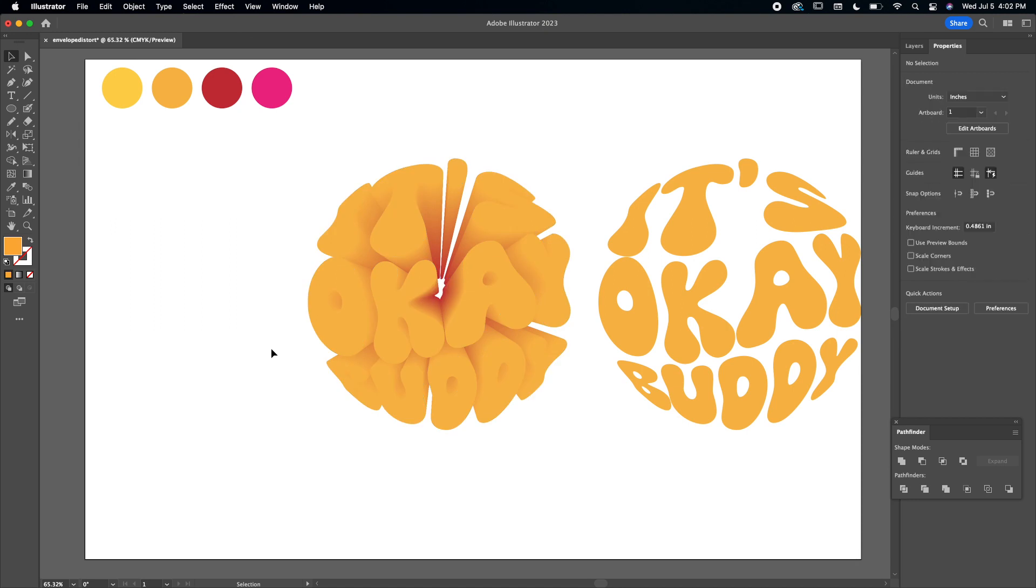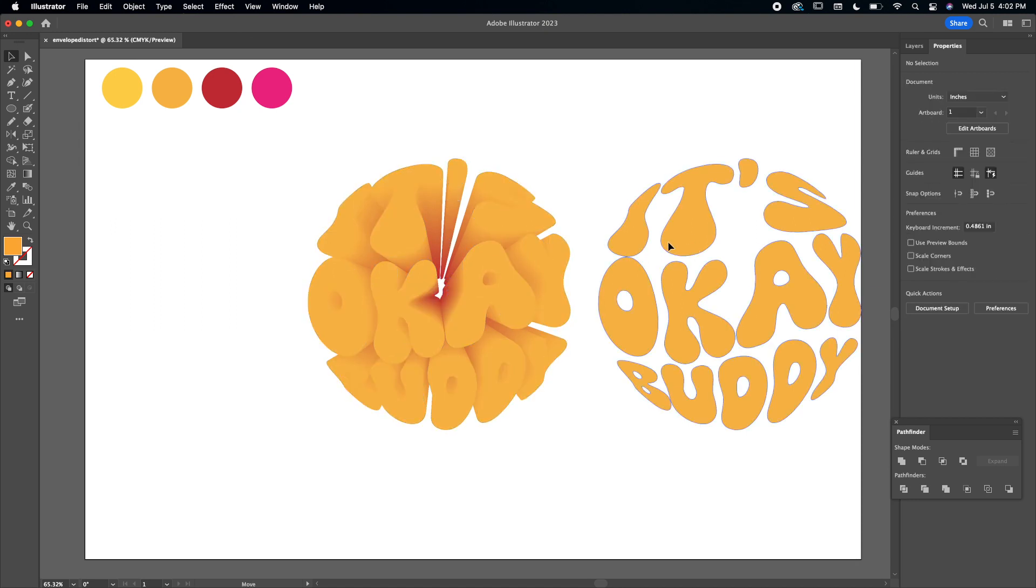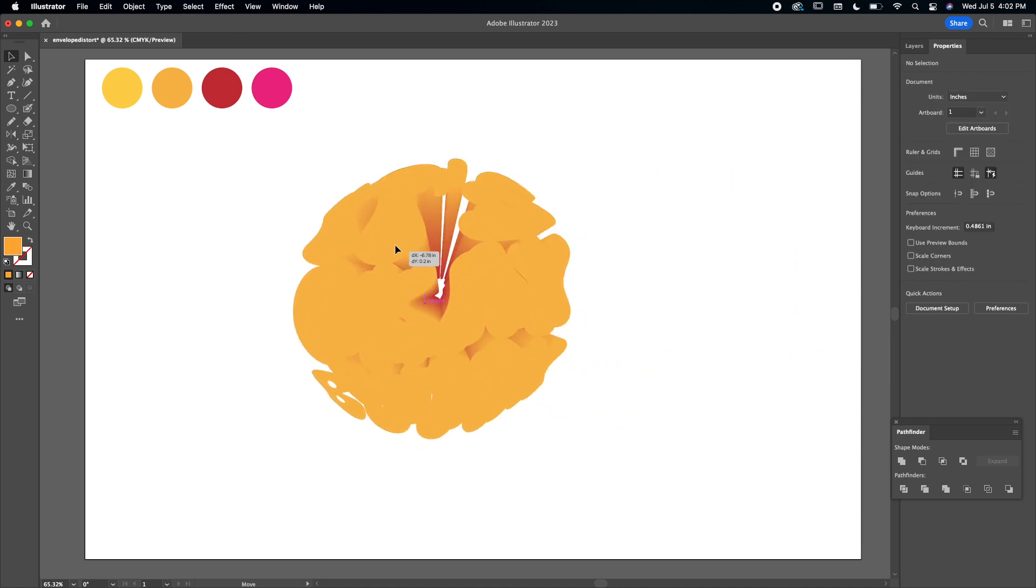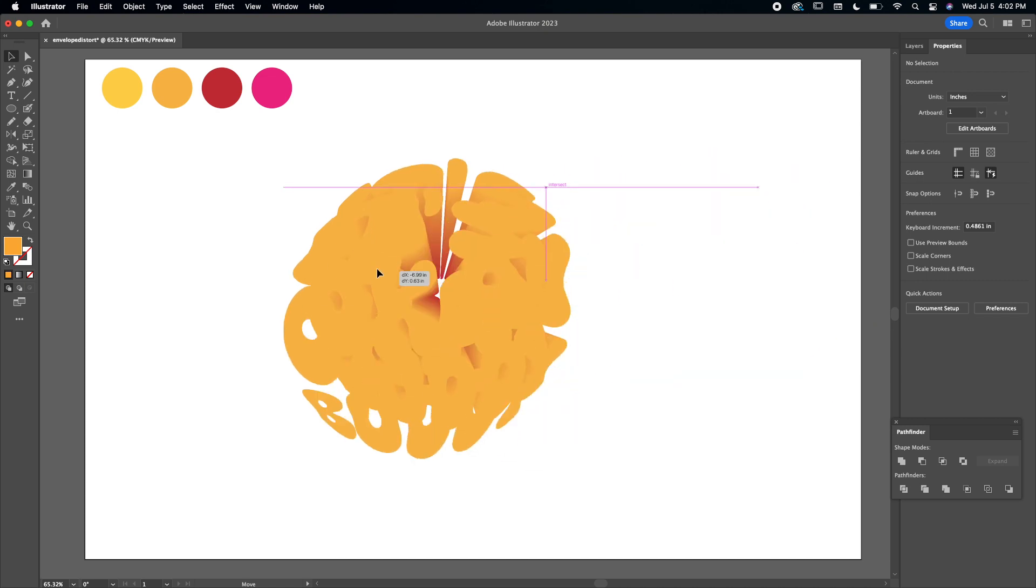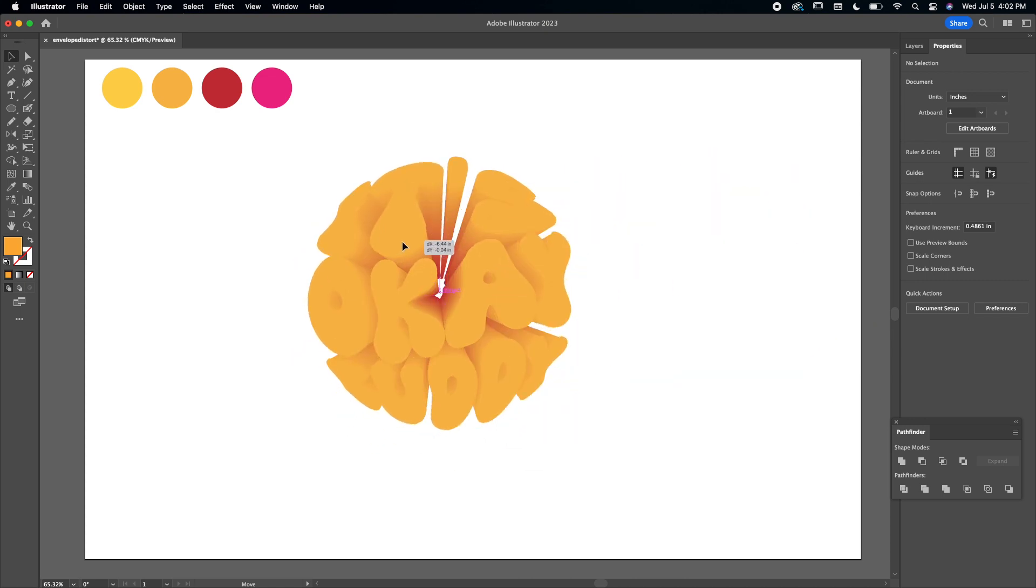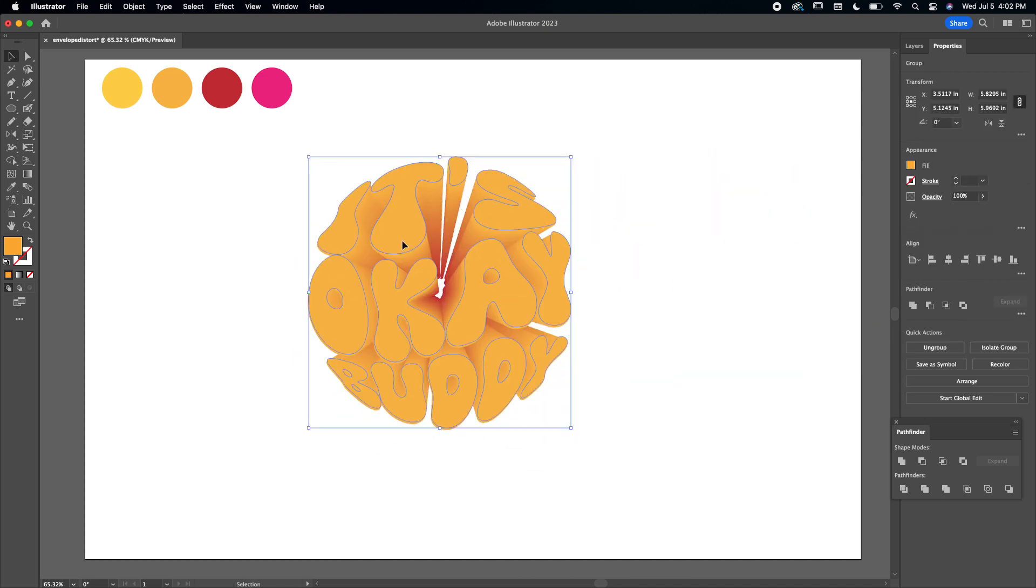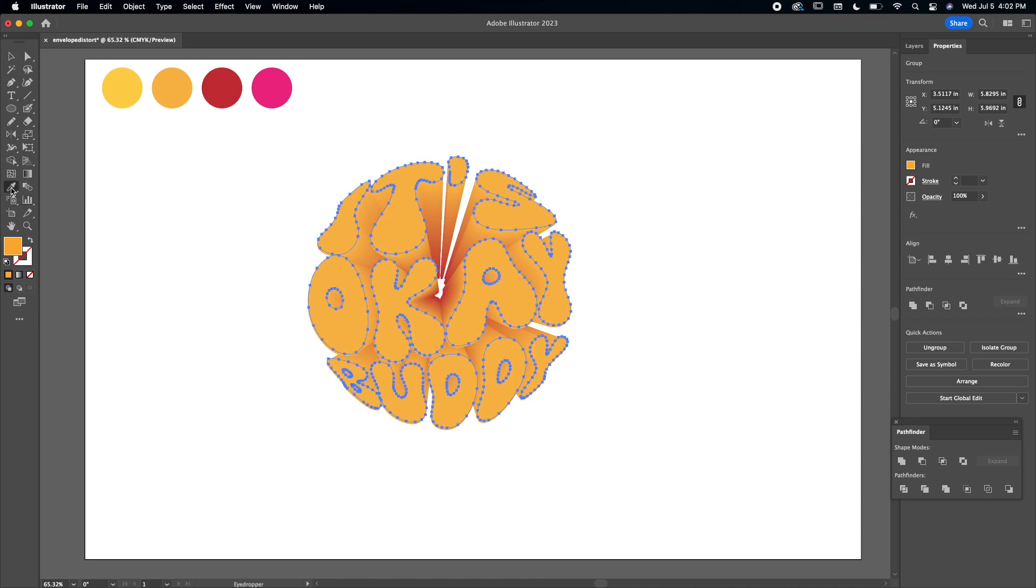But when I drag this one that we saved from earlier on top, you can't really see the depth of it. So I'm going to go back to the eyedropper tool and then click this lighter color. And then there you have it.